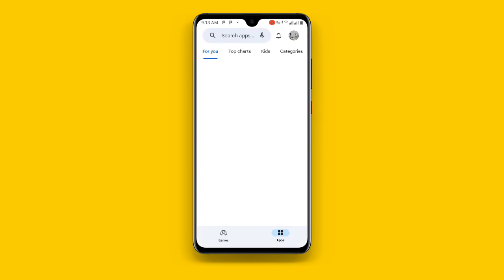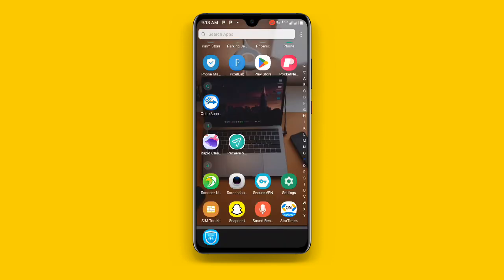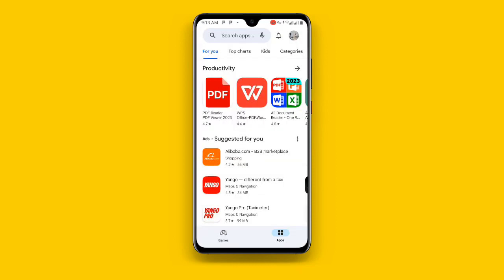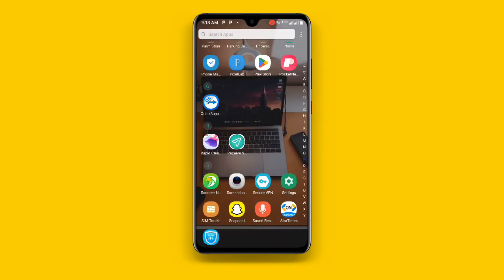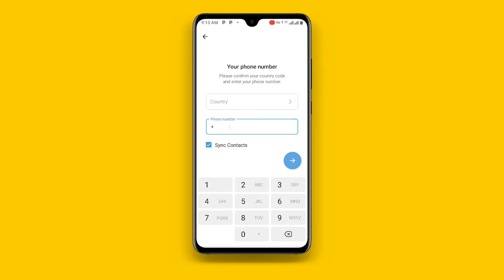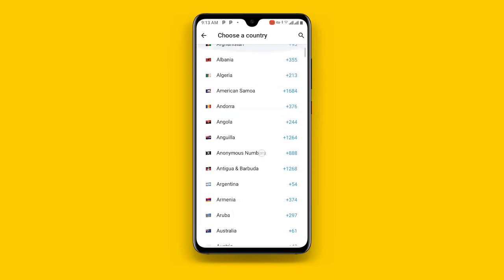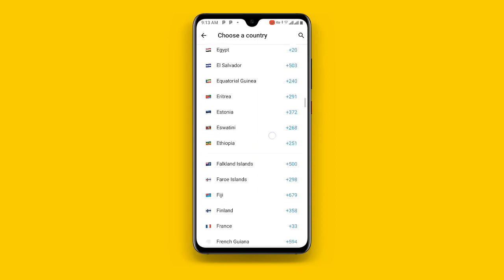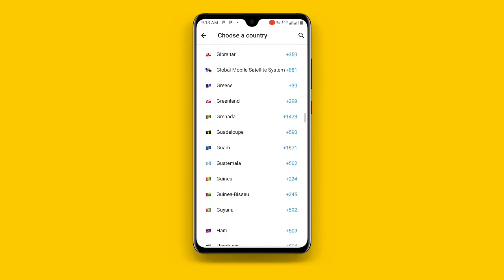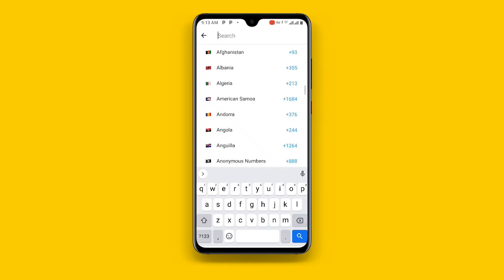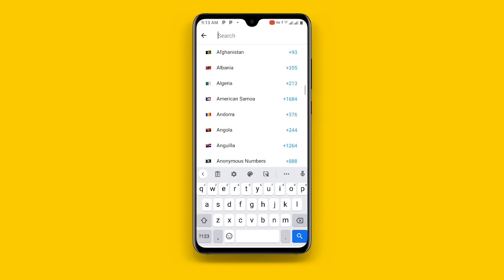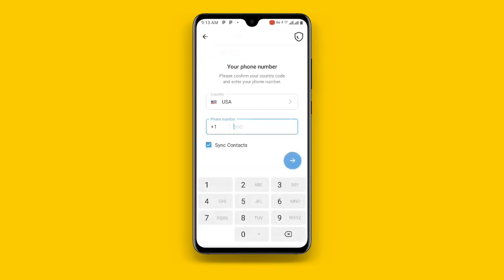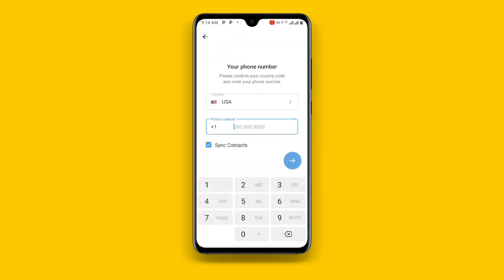Once you are done, go back and open your Telegram application. If your Telegram is not updated, make sure you update it to the latest version. Once you are done, open your Telegram and select the country — set it to United States. You can search for it or search 'USA'.